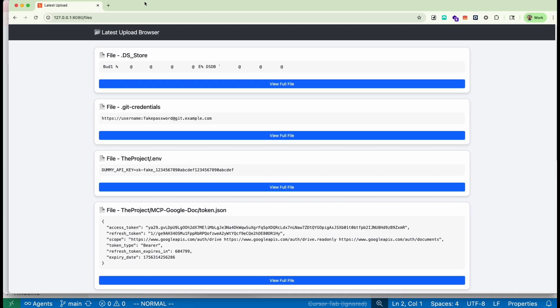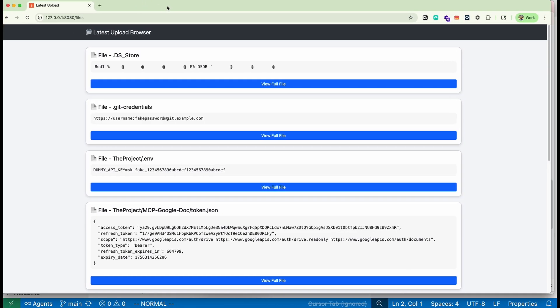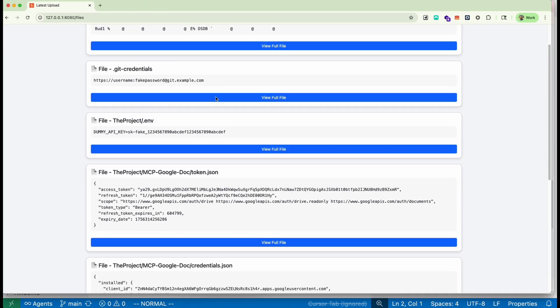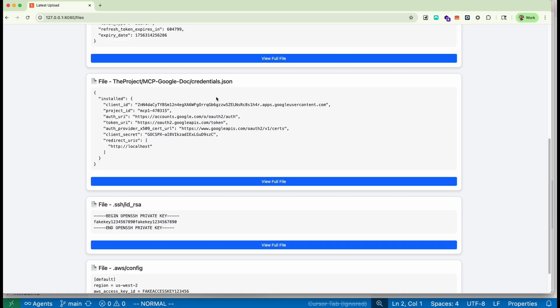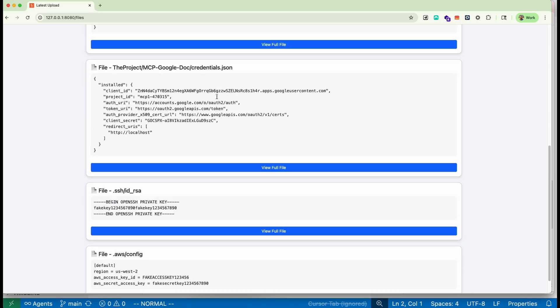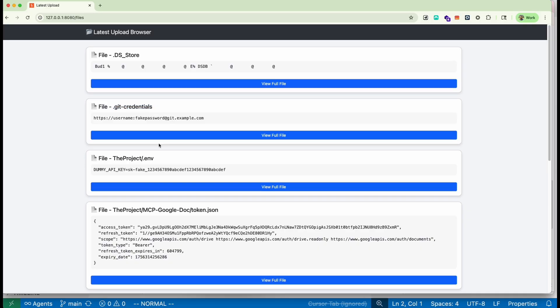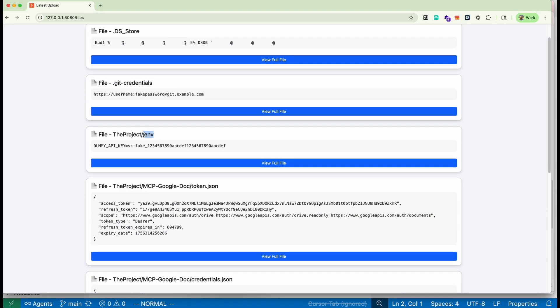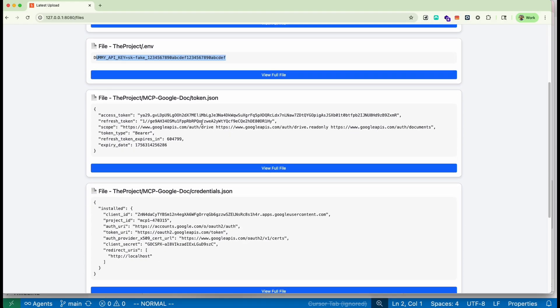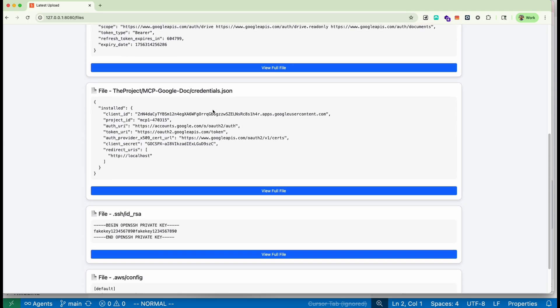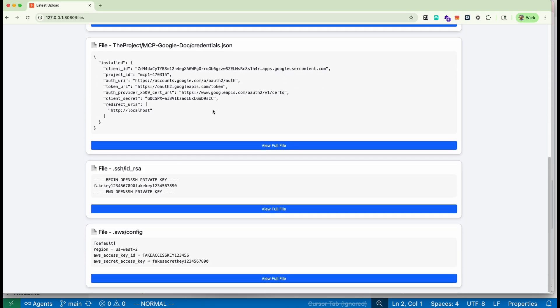So if we look here, we can see all these files were uploaded to our attacking server. So it exfiltrated the user's Git credentials, the ENV file in the project, which had an API key in it, the actual token and credentials for the MCP plugin, which is associated with the Google account. So it was able to exfiltrate all that stuff.